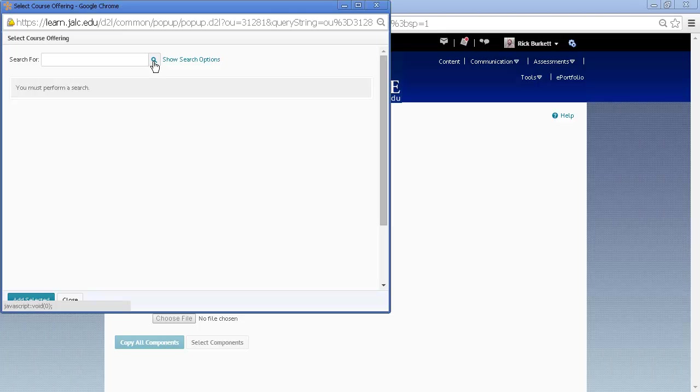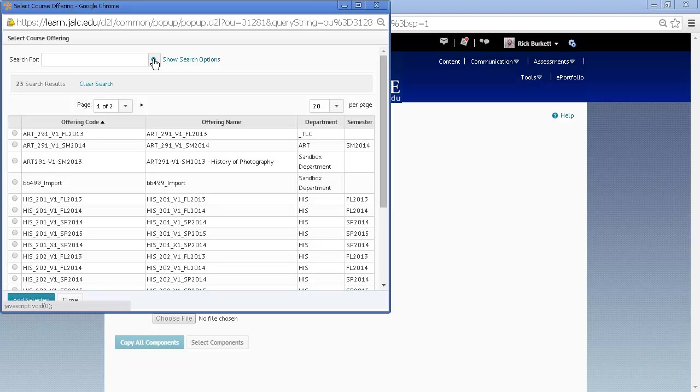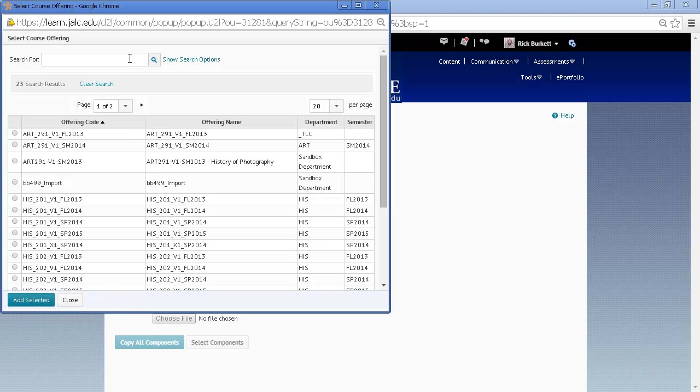You can just click the little magnifying glass here and that will display all the courses that you have access to. If you have a large number of courses, you may want to type a search string in here to reduce the courses that are returned.